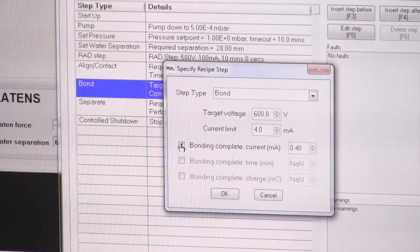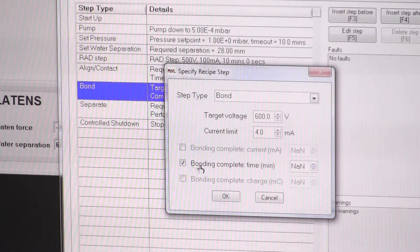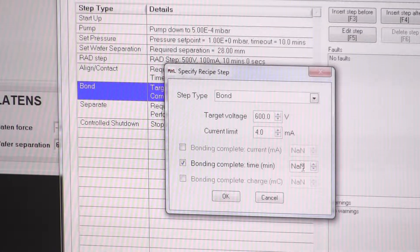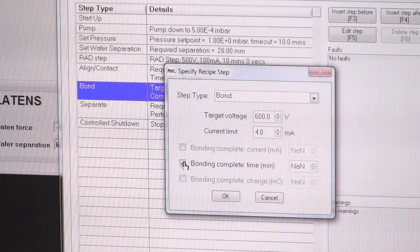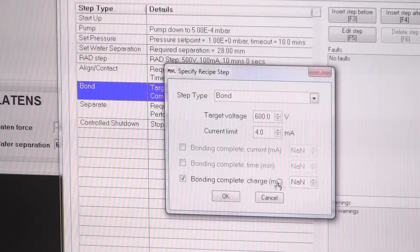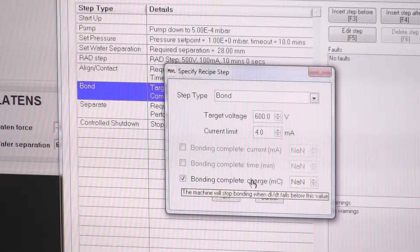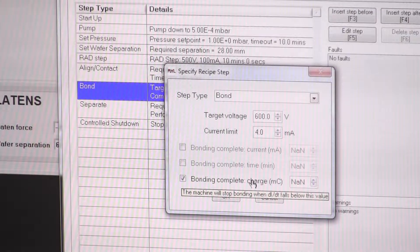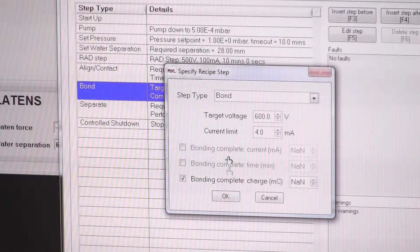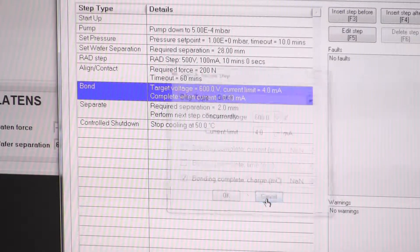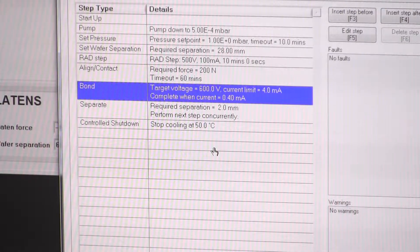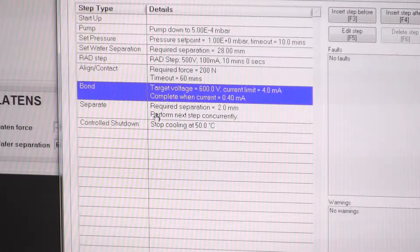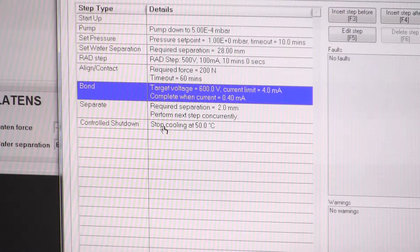Alternatively, you can just say that the bonding is complete after 15 or 20 or 25 minutes or alternatively, you can tell that the bonding is complete when 2000 millicoulombs of charge transfer has been accomplished. So there's different conditions that you can tell the software when you consider the bond to be finished. Afterwards, separate and shut down.